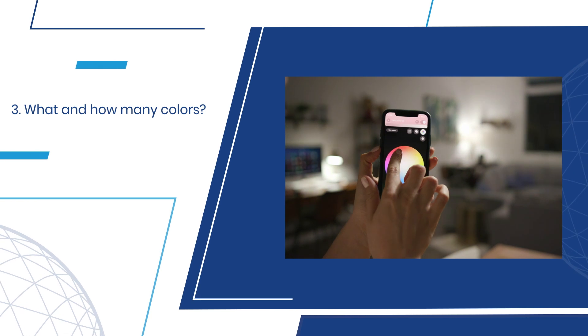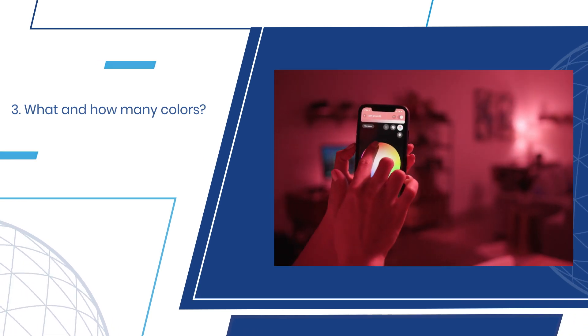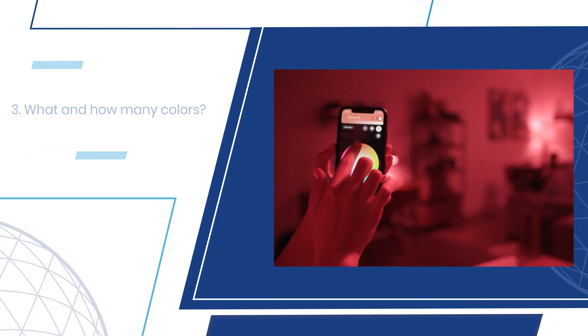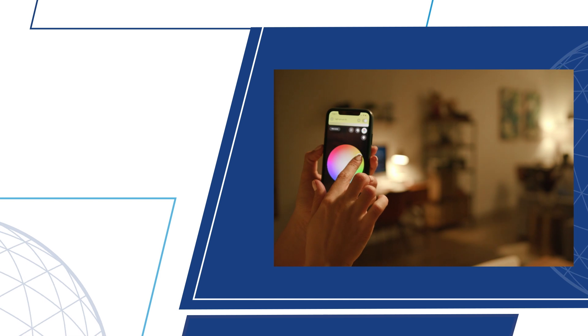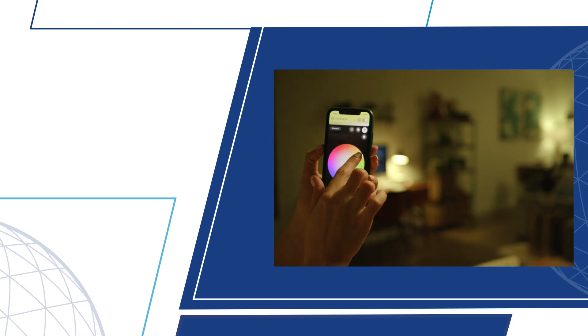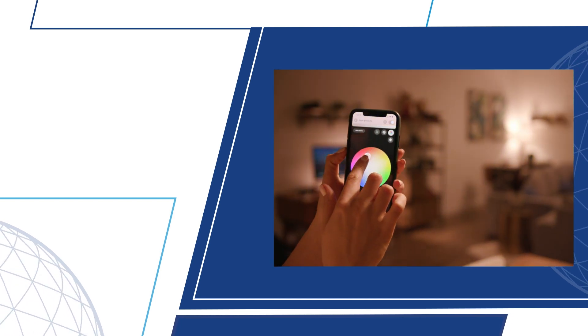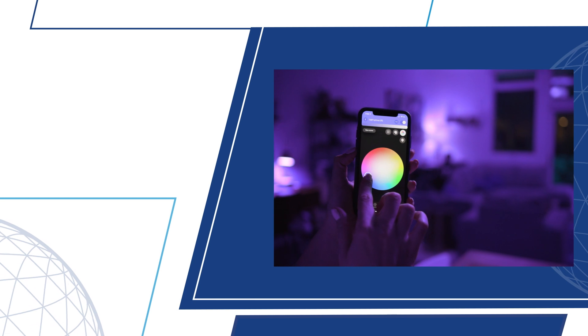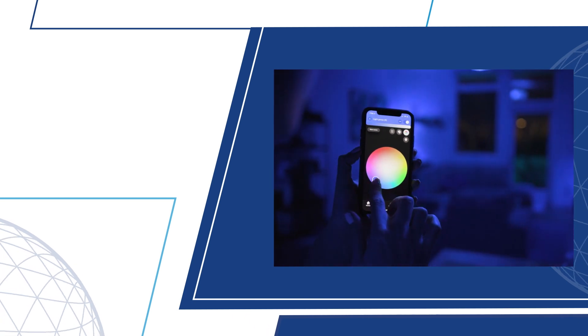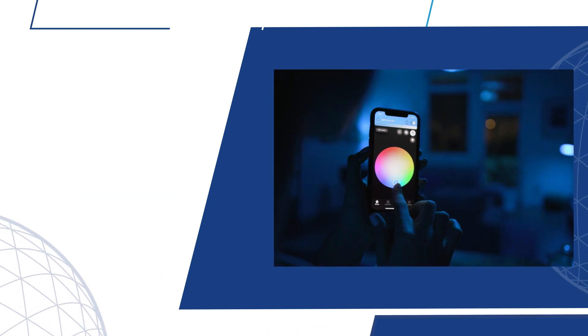Number three, what and how many colors? Is it just a single color your application needs, or a bi or even a tri color, maybe an RGB? Furthermore, blue and white colored light diffuses easier whereas red is much sharper.